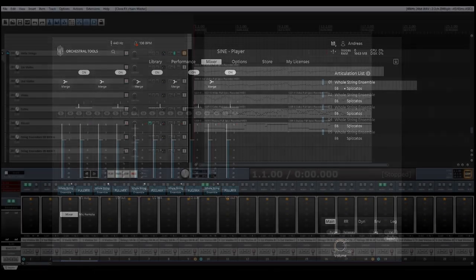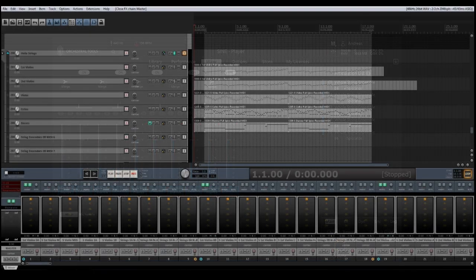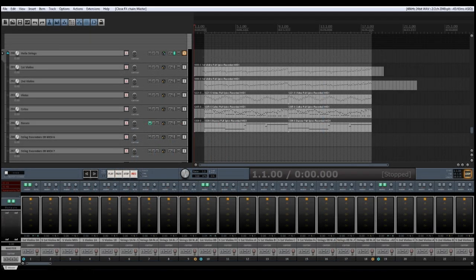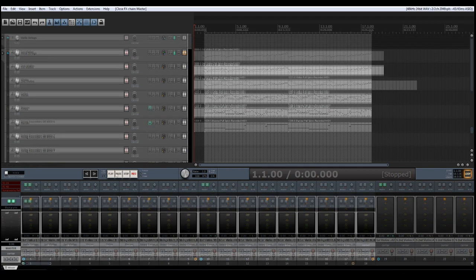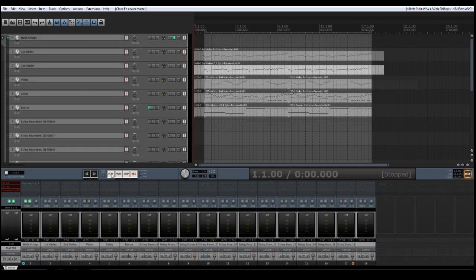Let us start listening to this arrangement, how this sounds without reverb and later on I am going to add reverb so that we can get an impression of that.